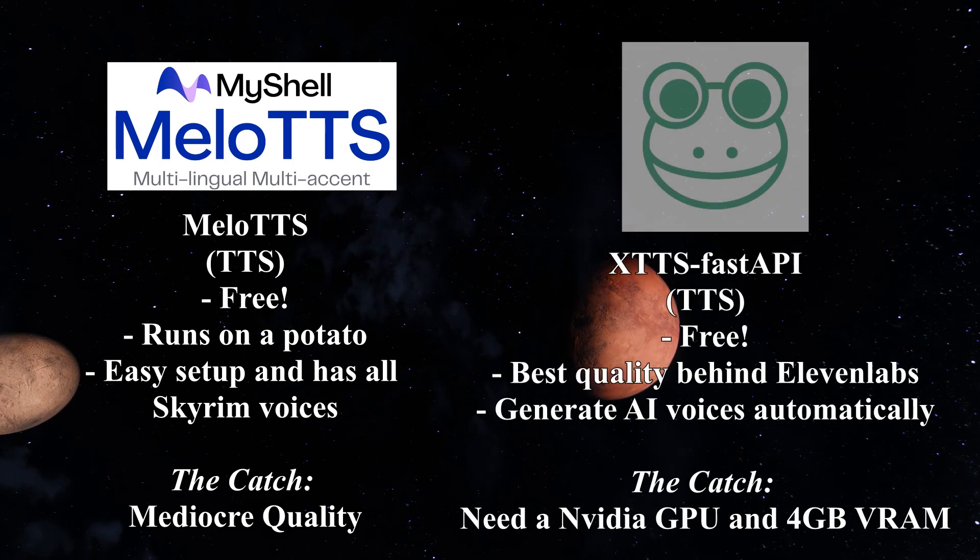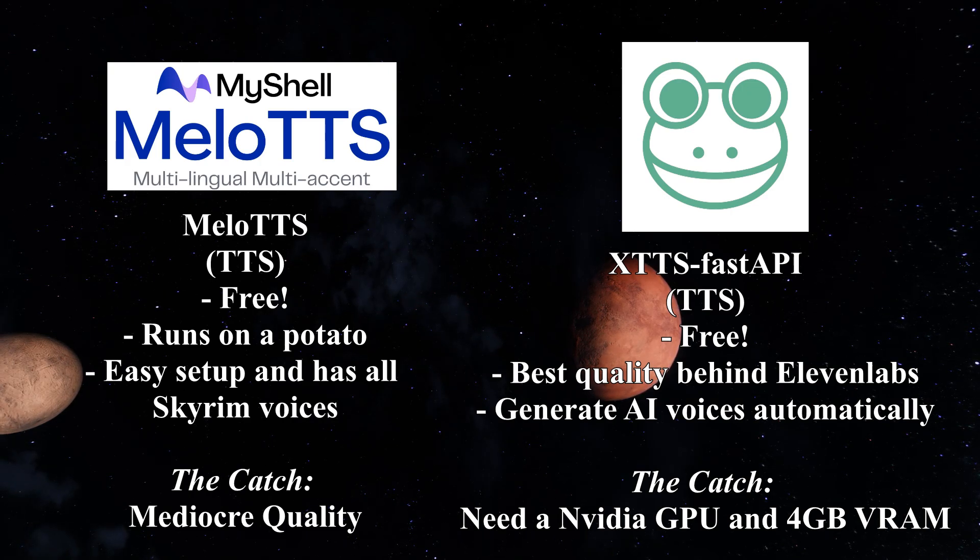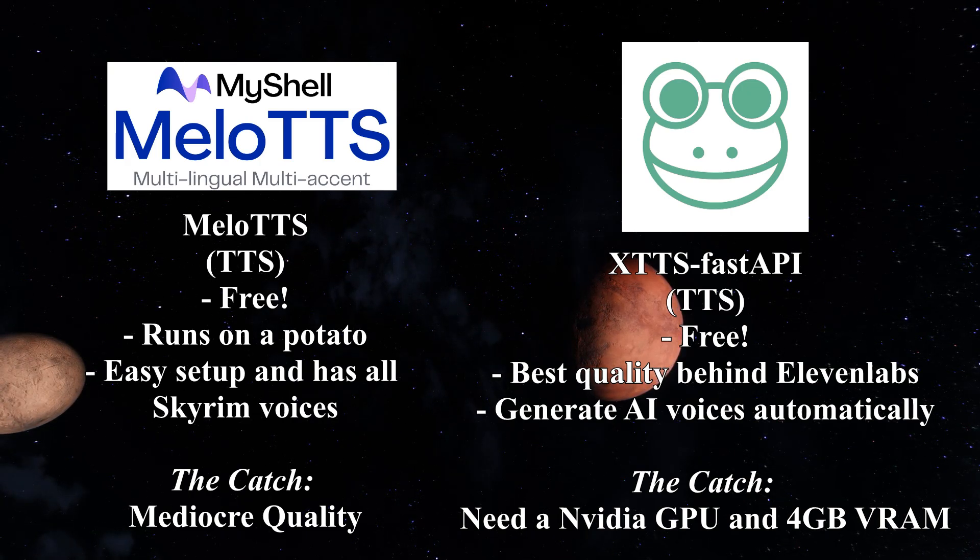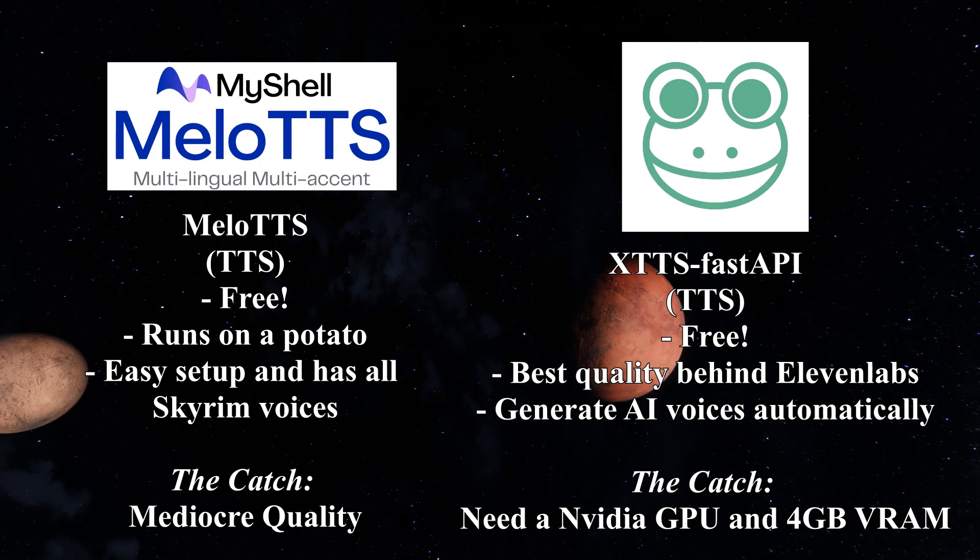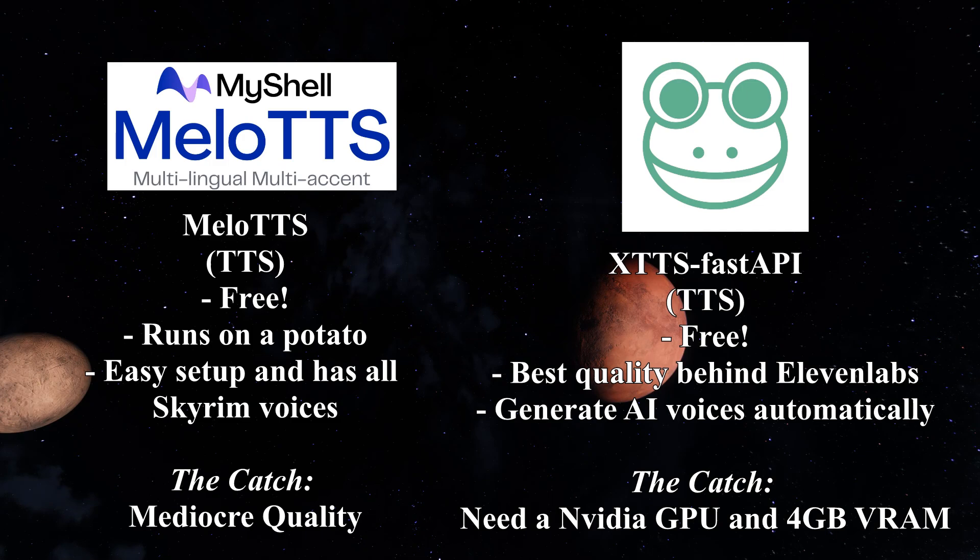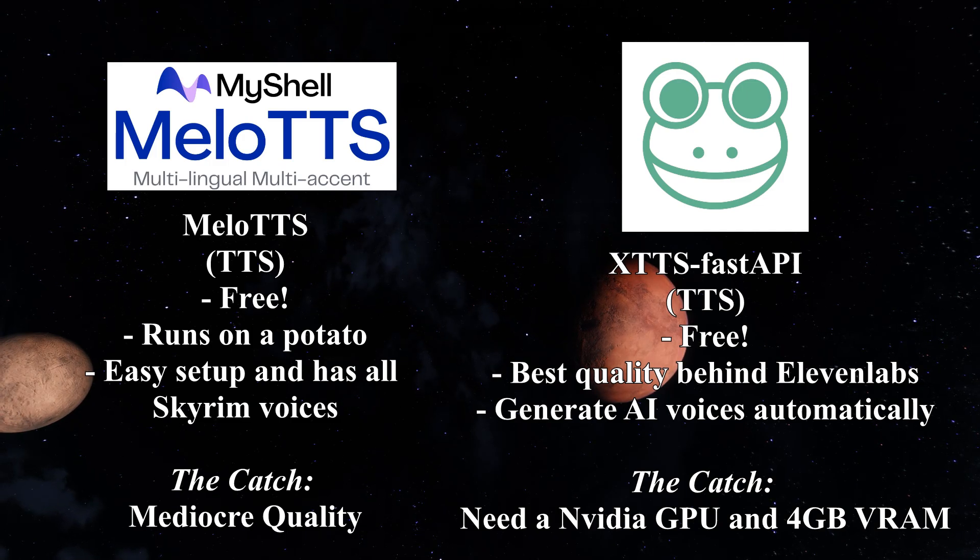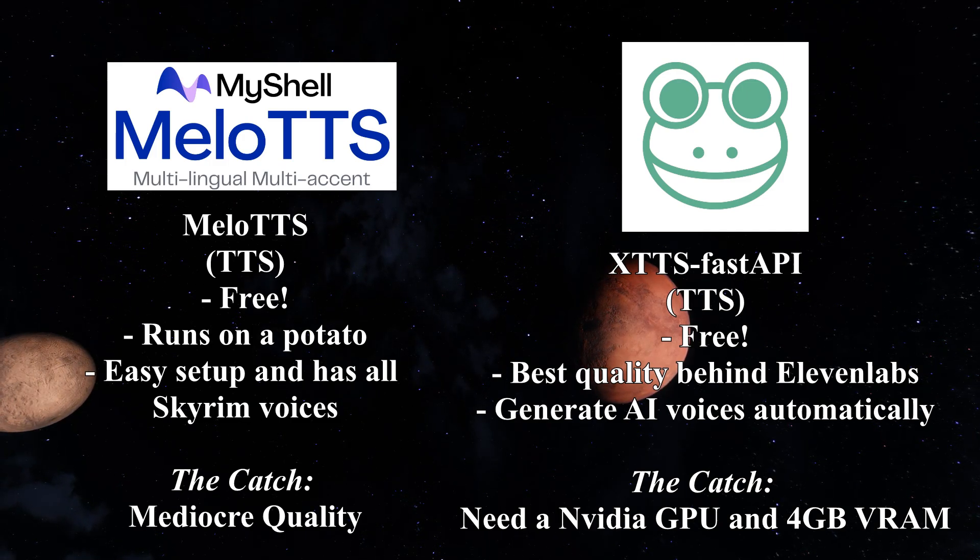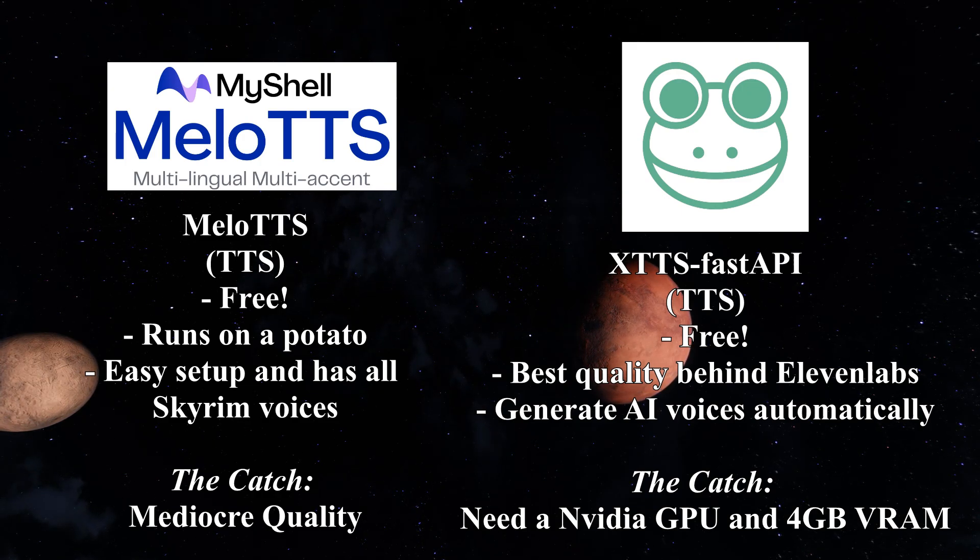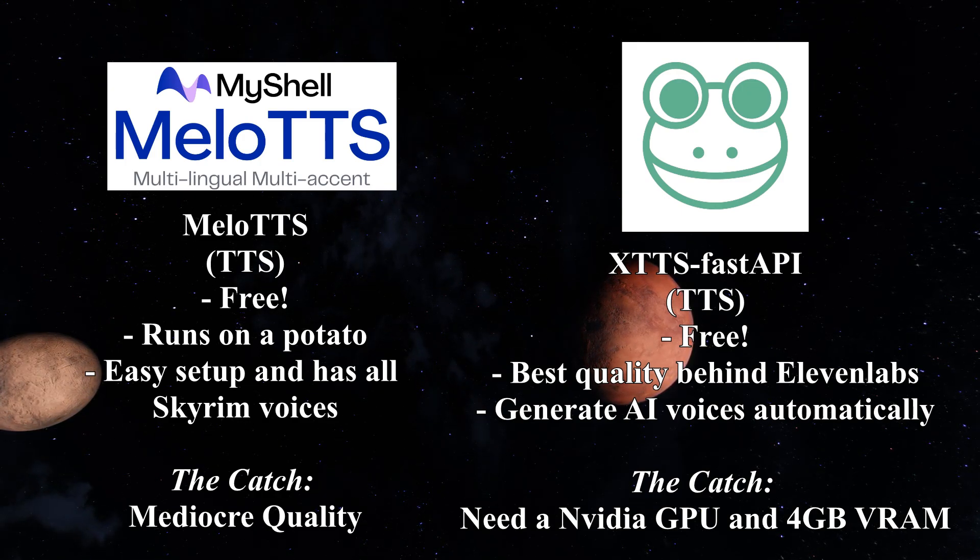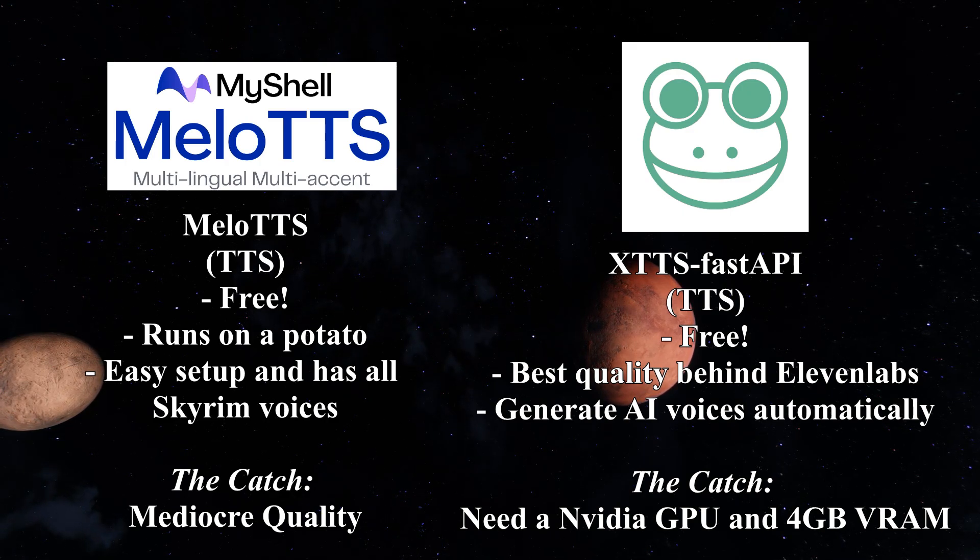And our second text-to-speech option is XTTS Fast API, which is miraculously free because it has some of the best text-to-speech quality of any service out yet. It's pretty much just behind Eleven Labs in regards to how bloody good it is. And also, it can generate any AI voice automatically. It's honestly an extremely cool piece of software.